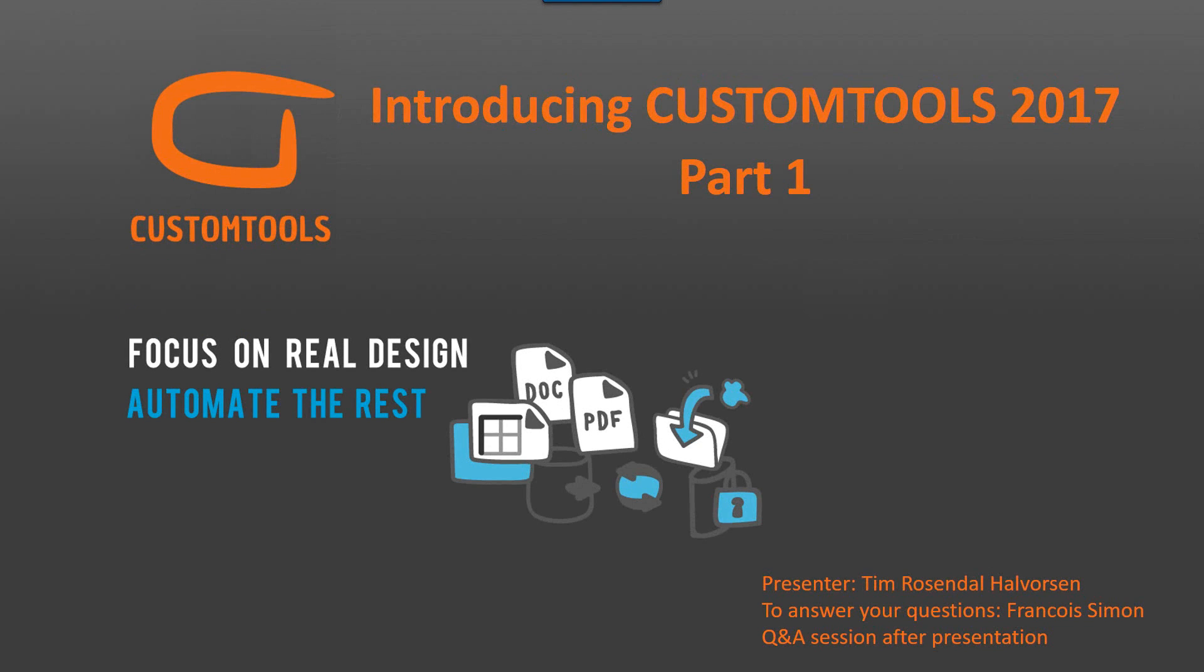Hi, my name is Tim. I'm Senior Application Specialist at ATR Soft. In today's and next webinar we will have a look at CustomTools 2017 features and enhancements. And I can tell you that if you are working with sheet metal and need to output DXF files, then you are going to fall in love today.